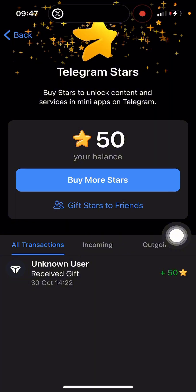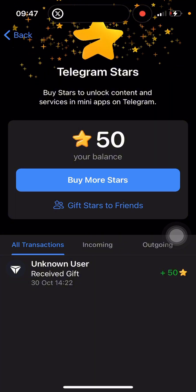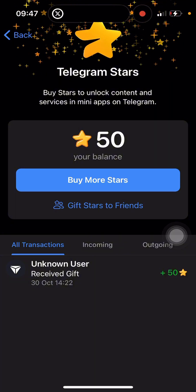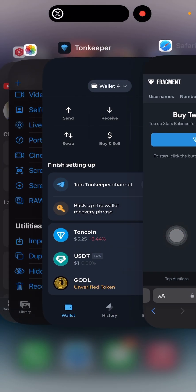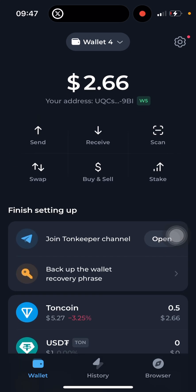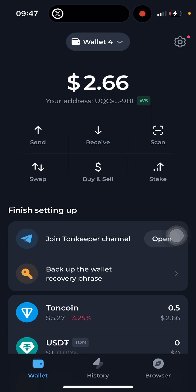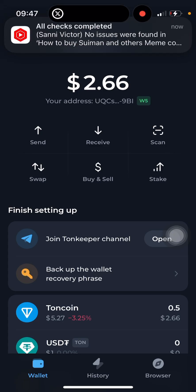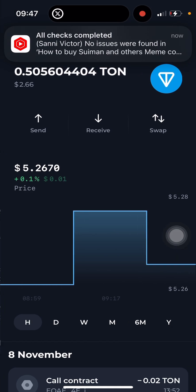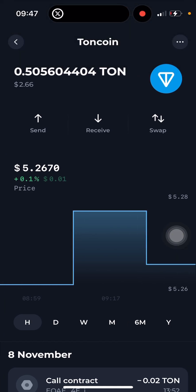First thing first, you have to make sure you buy TON. You can go to Binance to buy TON and withdraw it to your TON wallet. You can use TonKeeper wallet or use any other decentralized TON wallet. This is my TonKeeper wallet and as you can see I currently have about two dollars of TON right here.